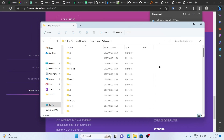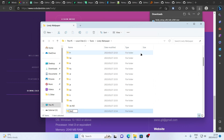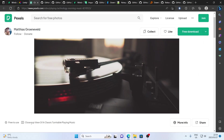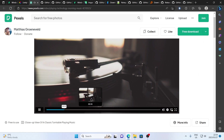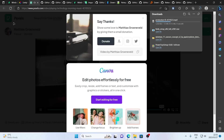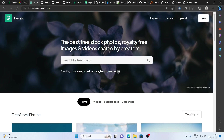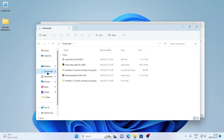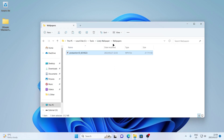You'll see the Lively Wallpaper folder here. In this folder, I'm going to create a new folder and I'm going to call it Wallpapers. The next thing we need is a video to put as our desktop background. What I'm going to be using is this close-up view of a classic turntable playing music — it kind of looks like it's on a loop. I got this video on Pexels. If you don't know what Pexels is, it's a website where you can download free stock photos, royalty-free images, and videos shared by creators. So next, we want to copy the video we just downloaded into this Wallpapers folder that we created. Let's just call it Record Player.